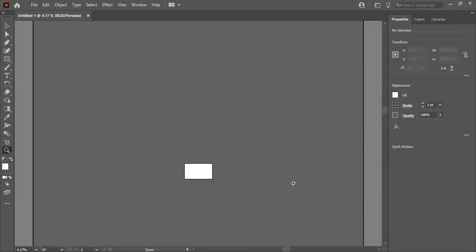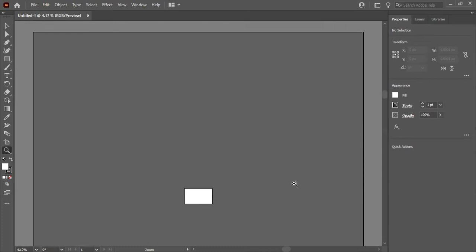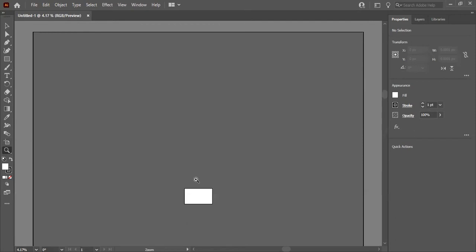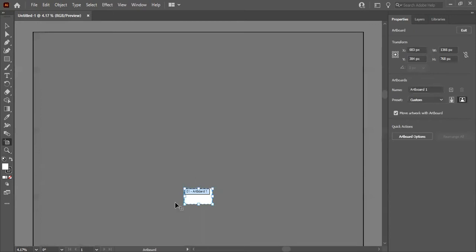To create an artboard, go to the Artboard Tool, which is right here in the toolbar, or press Shift+O to get the Artboard Tool. I'll use the shortcut.